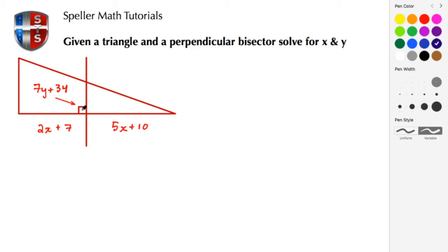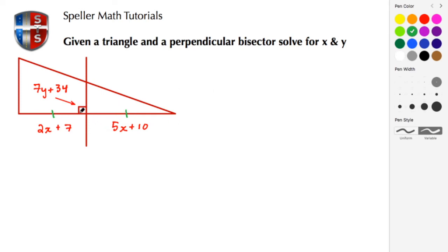Right here we have this example with a triangle. This triangle has a right angle, and it also has a perpendicular bisector. We know from previous tutorials that a perpendicular bisector is just a line or line segment that creates two congruent segments. In this case, this perpendicular bisector creates a segment of the same length to the left as the segment to the right.